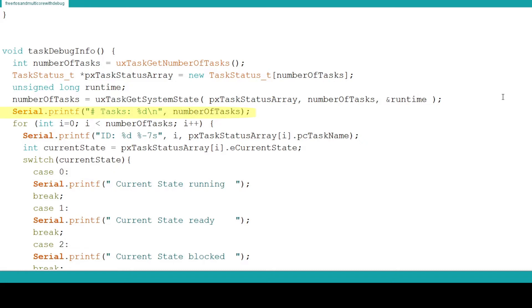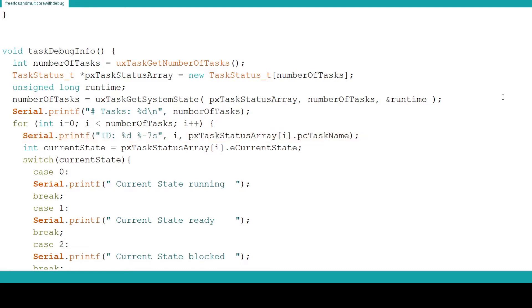In the next line we use a Serial.print function to output to the serial port the number of tasks. Now we start a for loop that will cycle through our task status array. In the next Serial.print function we print the task name stored in the status array. We select the current element of the array by using our for loop's increment counter.